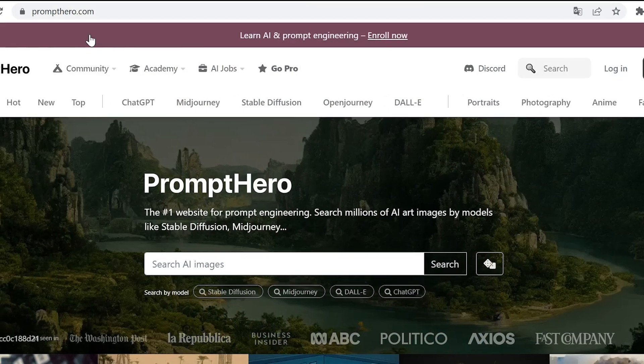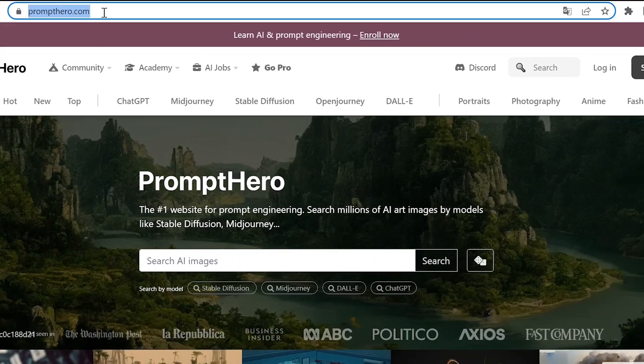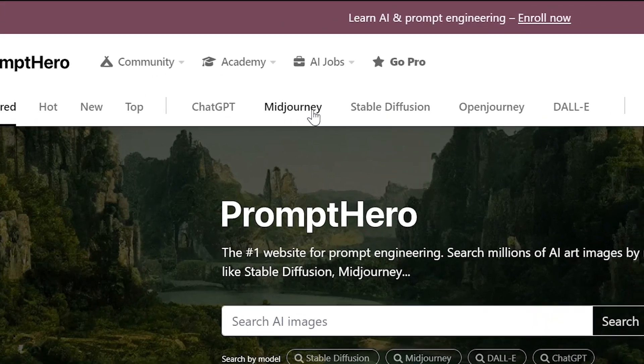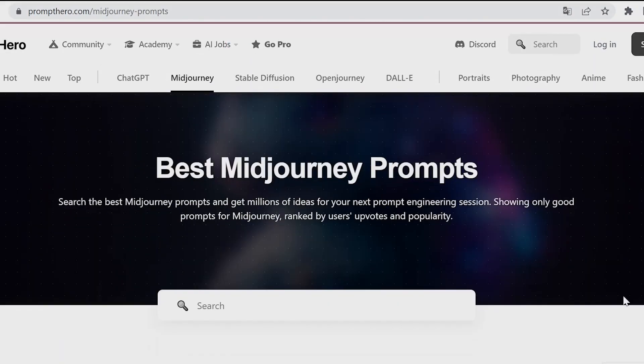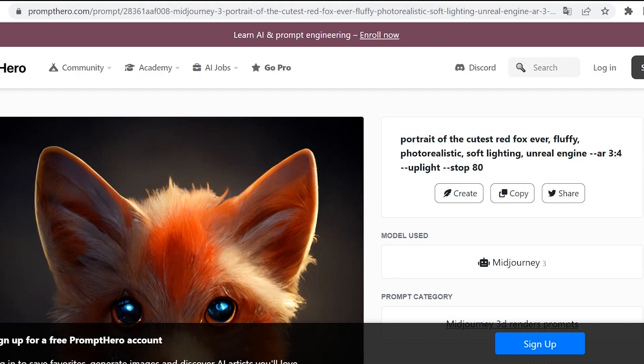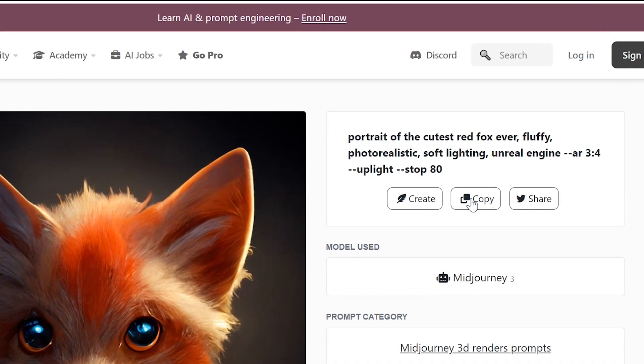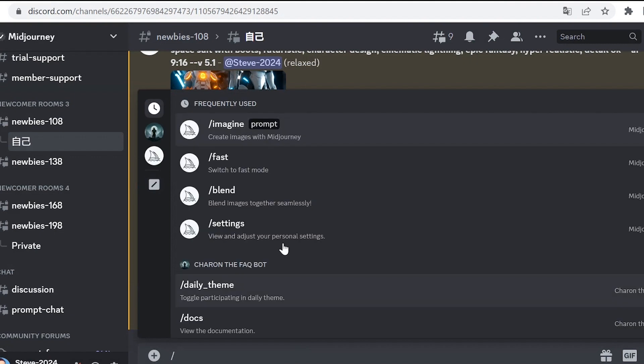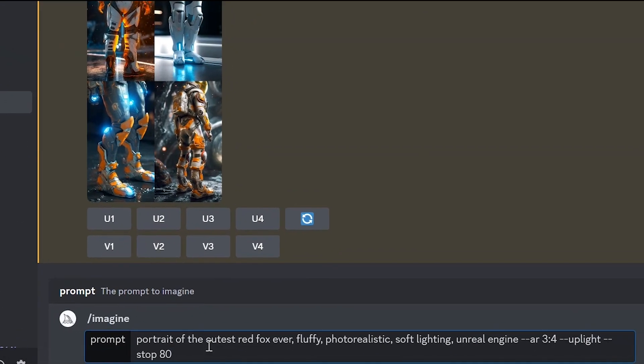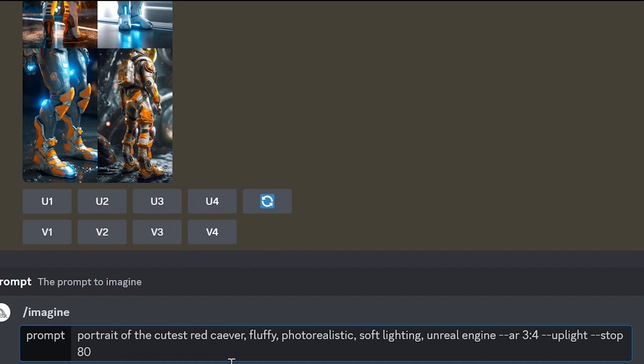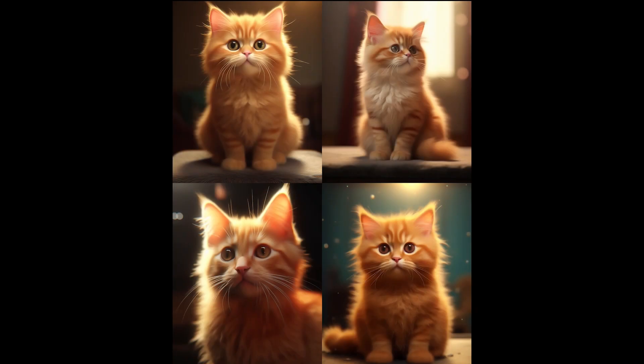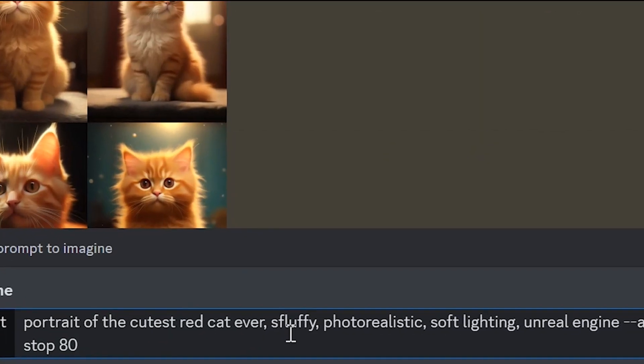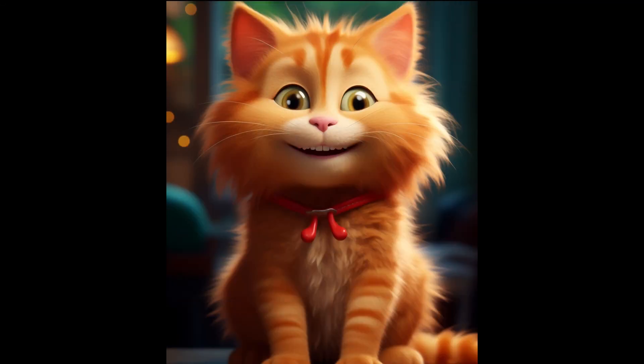The second website is prompthero.com. This website is more for inspiration. Click on the Midjourney tab and you'll see a gallery with the community's best new works. You can open the ones you like and see the prompts that were used. You can copy these prompts and write exactly what you wanted. Let's try another example. For instance, let's take this prompt, paste it and let's edit it according to our needs. For example, let's change fox to cat. And we got a similar result in style but with a ginger cat. Let's add a smiley face. These are the variations we got. I like this one in particular.